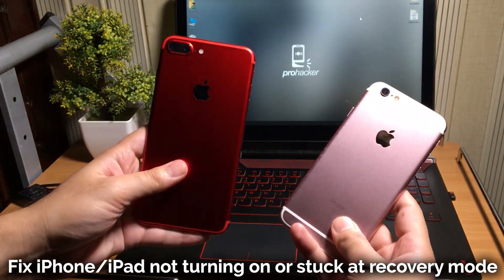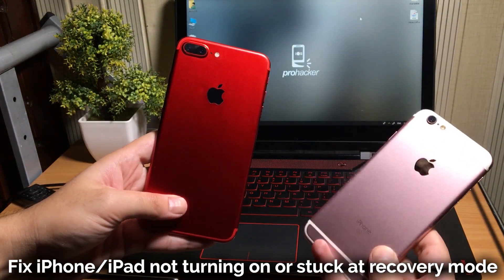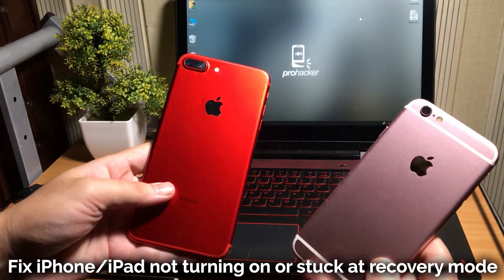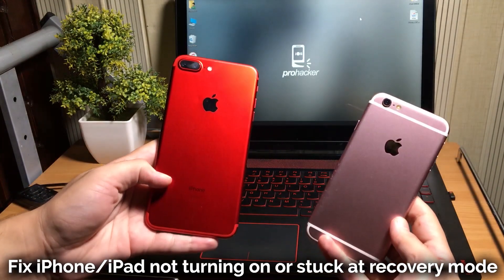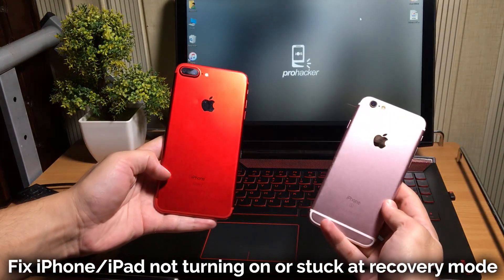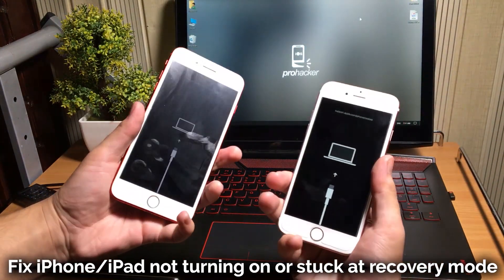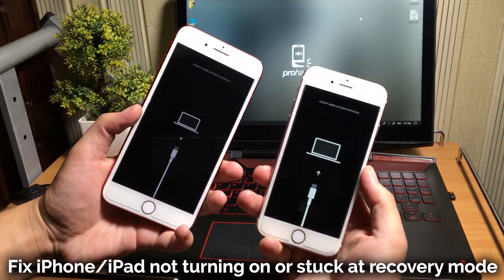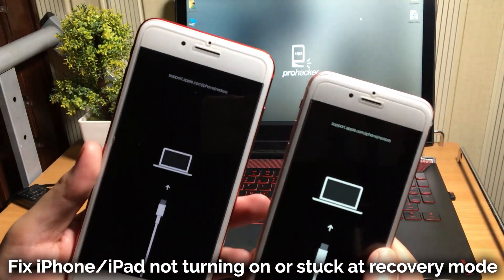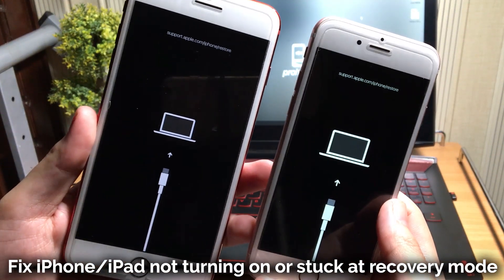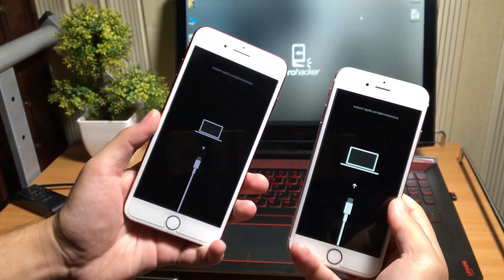It is the most common problem in iOS devices. The most common reason an iPhone gets stuck in recovery mode is that a problem occurred during a software update. These problems range from a loss of power to corrupt update files.